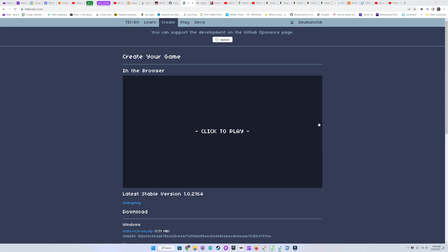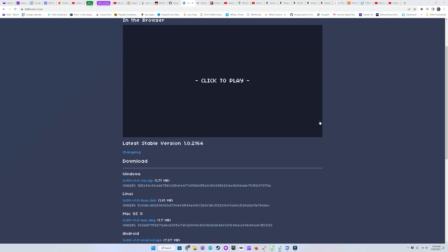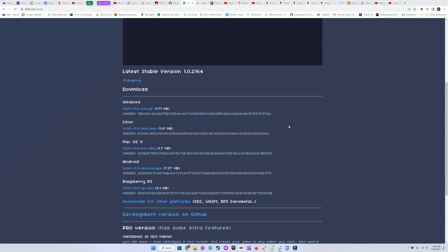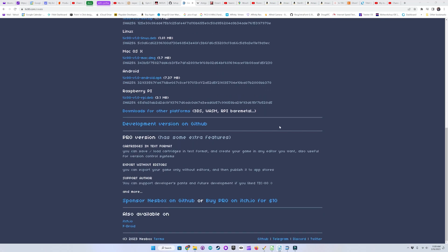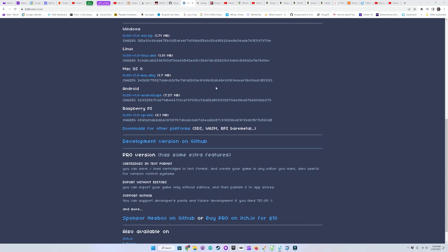Here's the homepage for Tic80. There's a free version available and a paid version with a few more features. It's available for Windows, Linux, Mac OS X, Android, and Raspberry Pi.